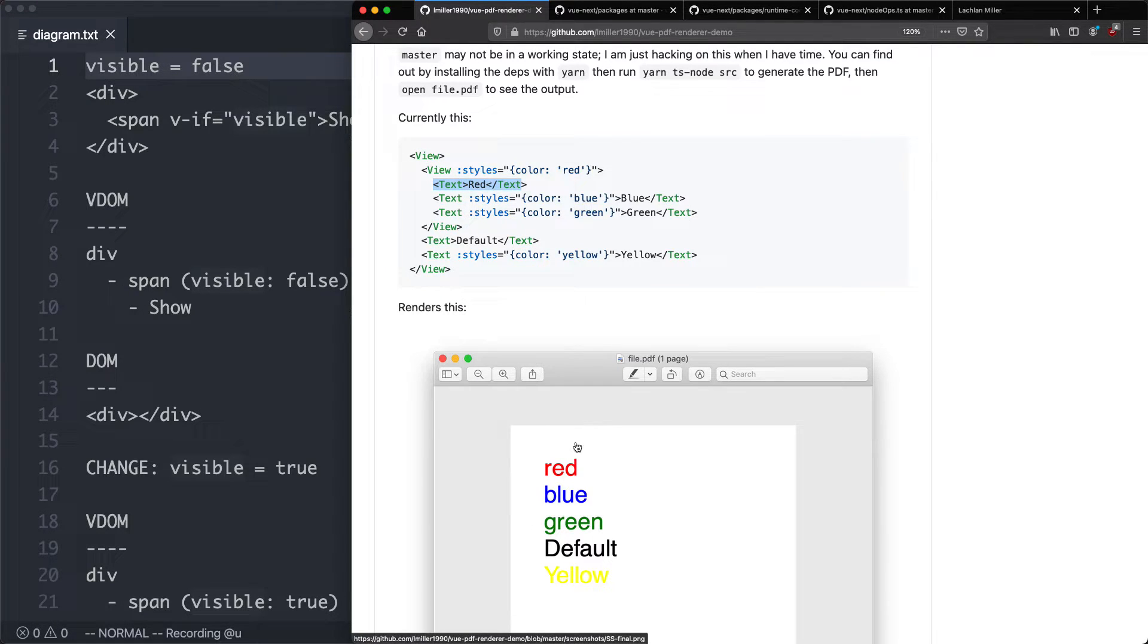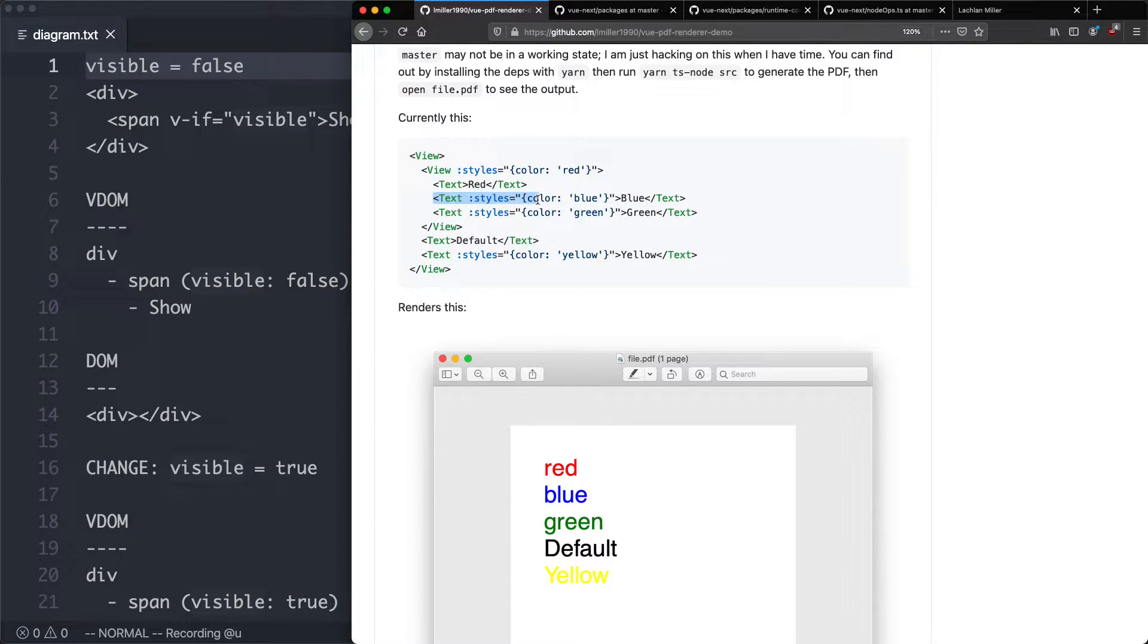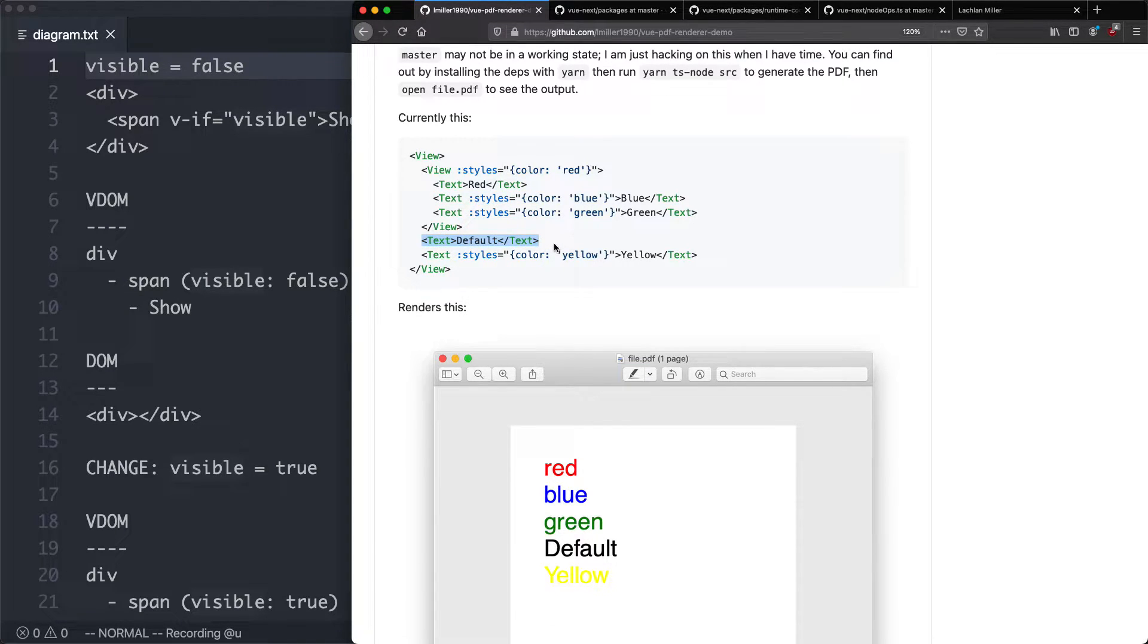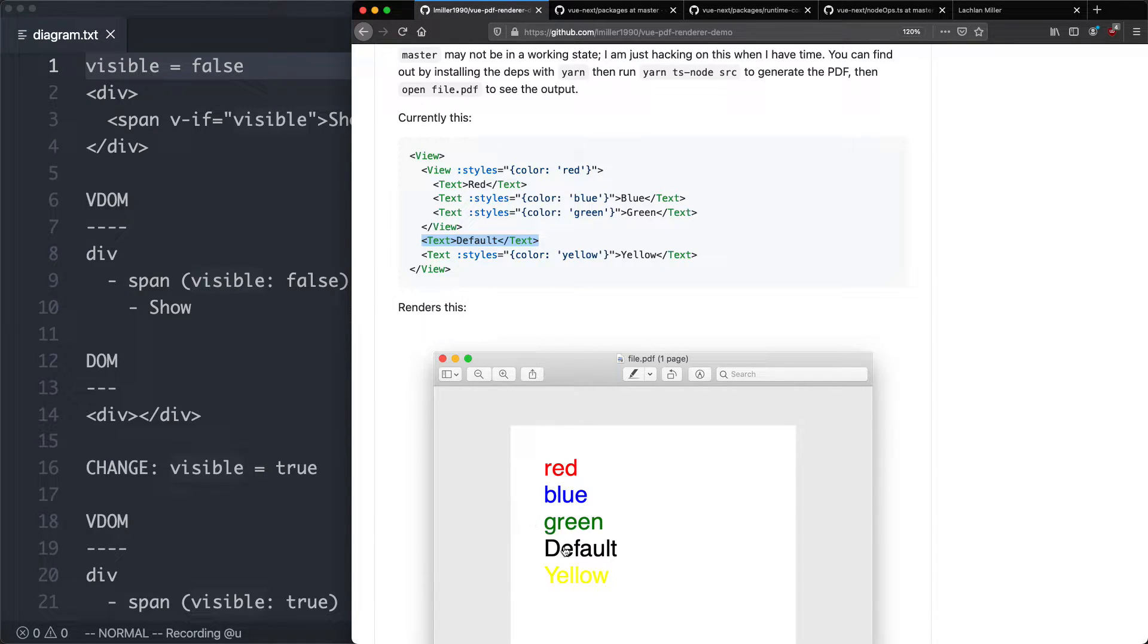So that's going to be rendered as red. These next two nodes have their own style, so they're going to render as blue and green. And you can see this node down here hasn't got any style applied to it, so it's going to inherit from a default stylesheet. In this case, we're going to make it black.